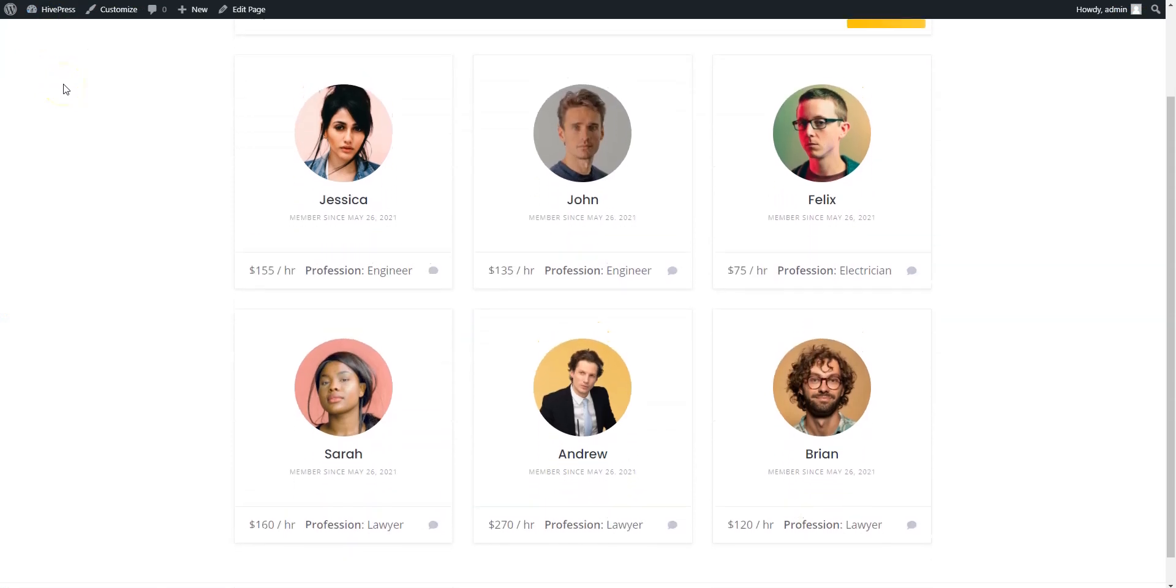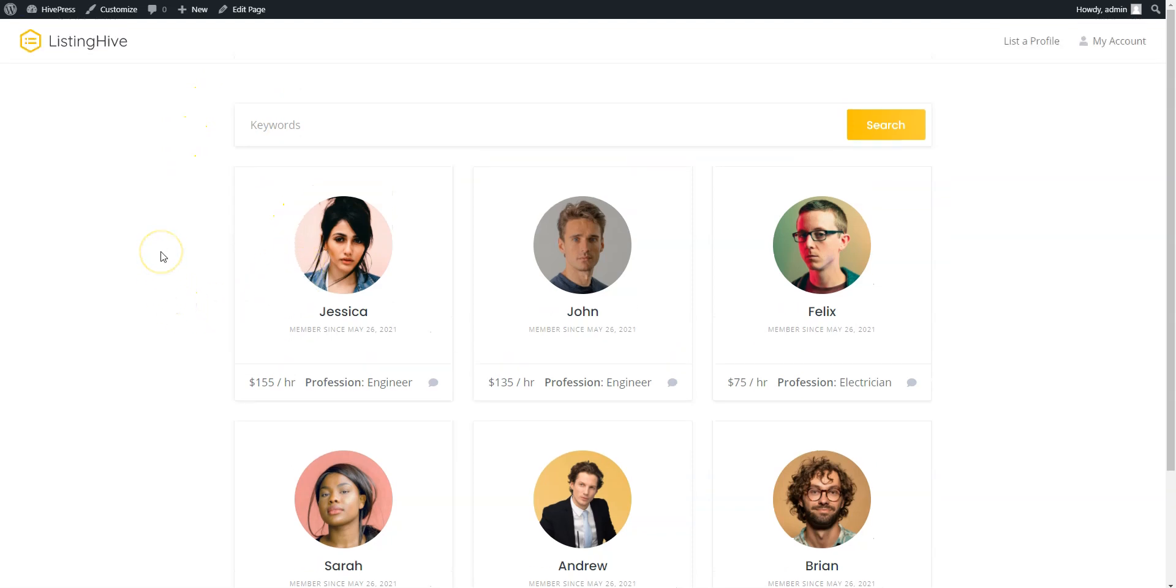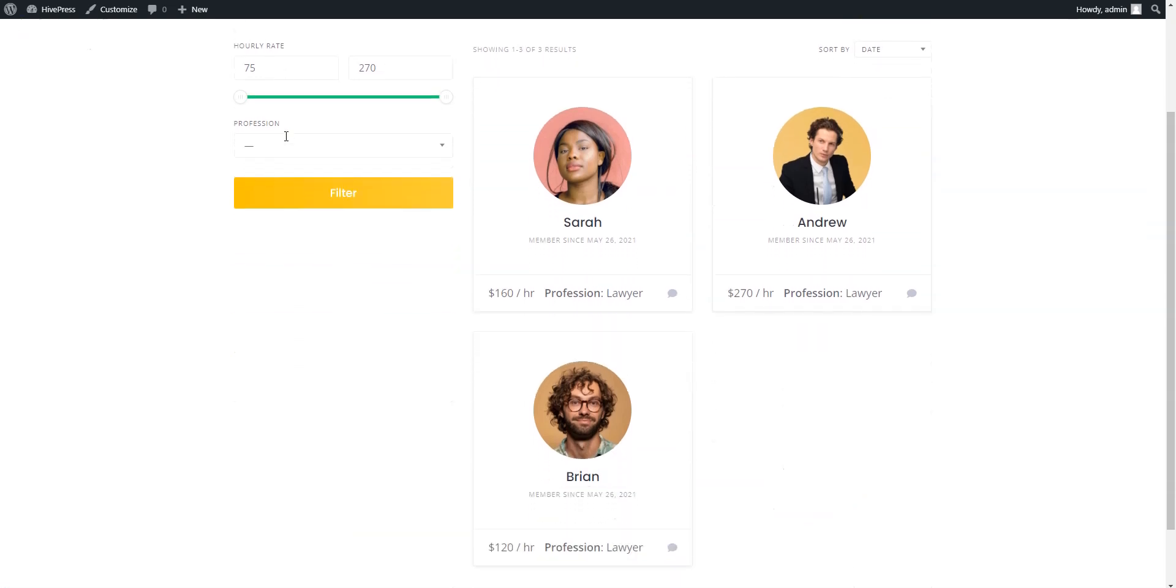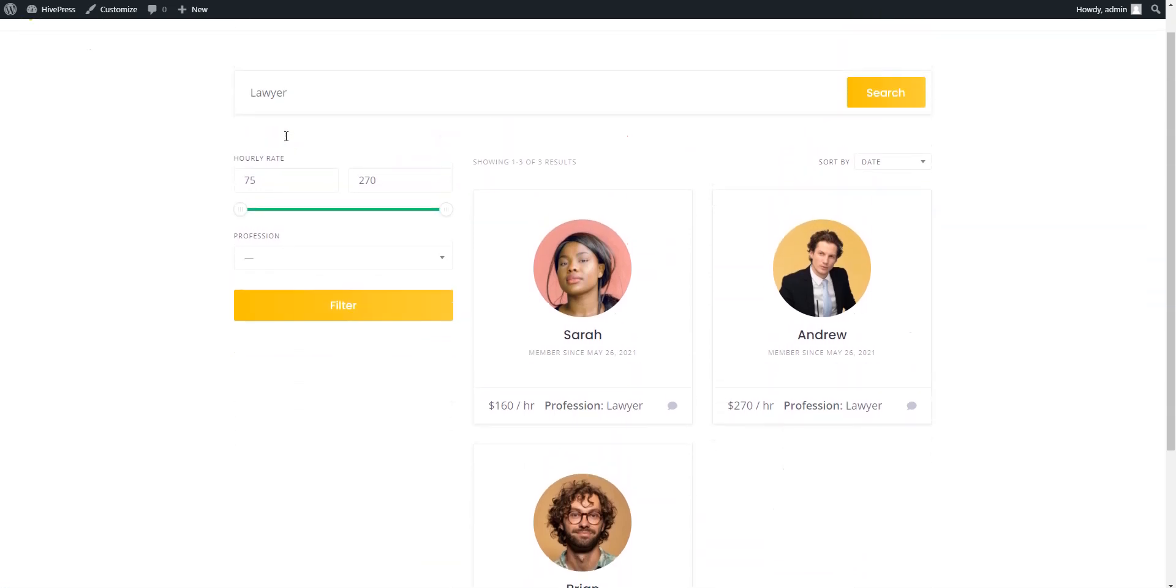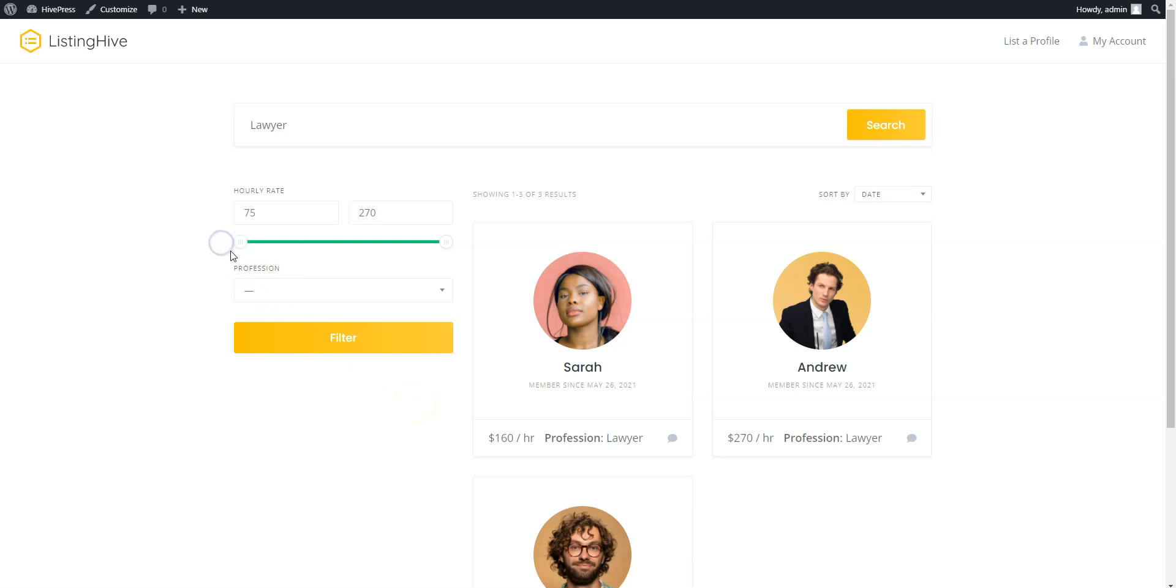Here you can see the blocks we added, the member search form and the list of members. Let's also try to find some members by their profession via the search form. Let's search for lawyers. As you can see, there is a list of lawyers and each member is displayed along with the hourly rate and profession details. And we can also filter members by their hourly rate and profession.